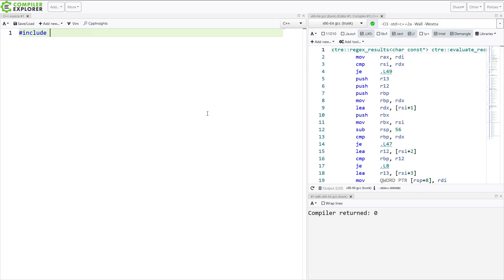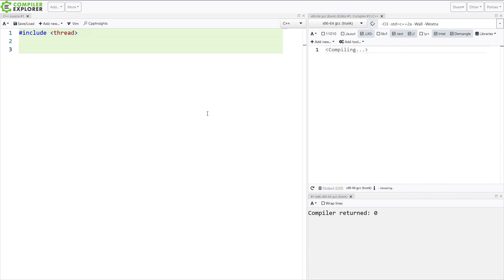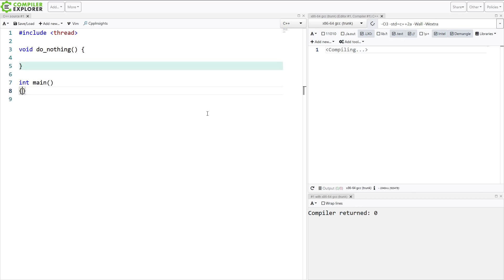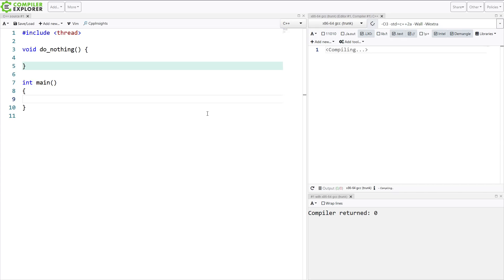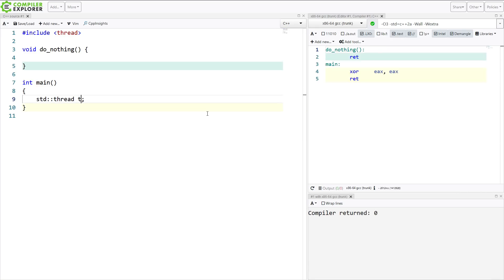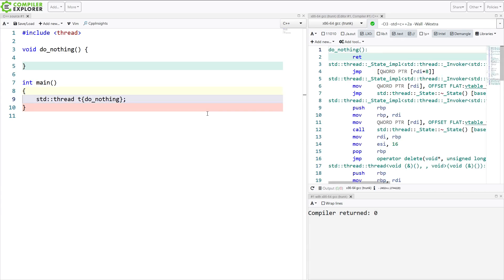I'm going to start by including thread, and I'm going to just make a function that does nothing, like literally a function that does nothing. And I want to create a thread that uses this, calls this do-nothing function. Now I can create an empty thread, but what I want to do is create one that actually executes this do-nothing function when it runs. So there we go. I've done it. I made a thread that executes do-nothing.